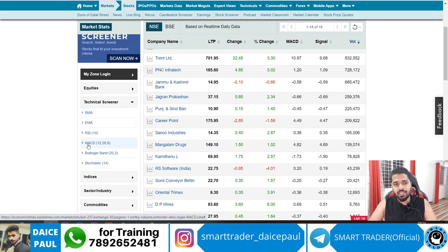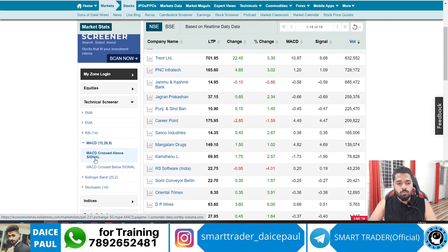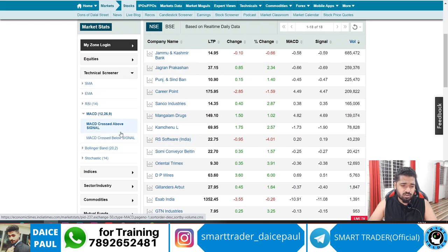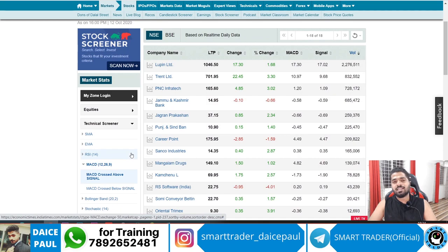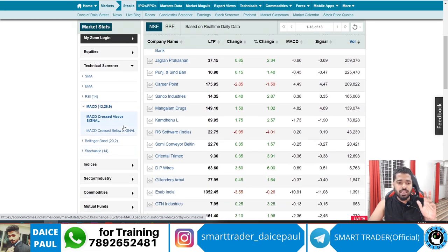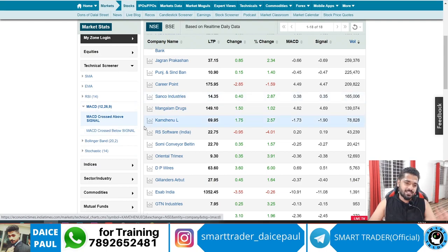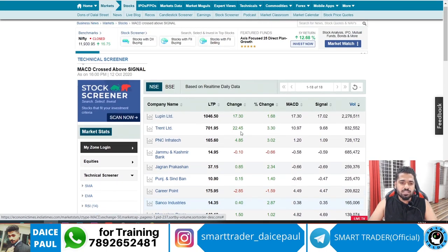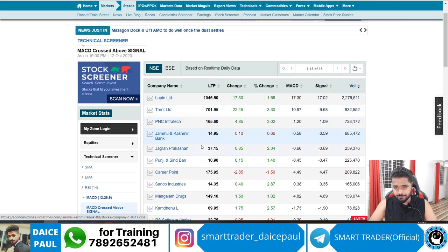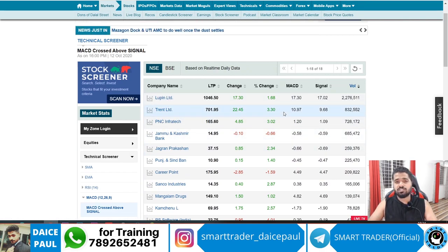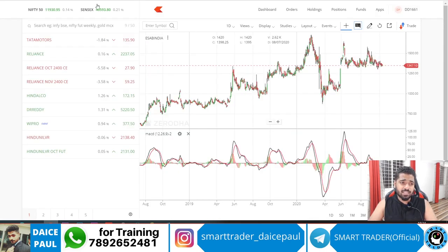In the Technical Screener you have something called the MACD indicator — Moving Average Convergence and Divergence. You have two options: one is Crossed Above Signal and one is Crossed Below Signal. Cross Above Signal is for buying, and Cross Below Signal is for selling — keep this in mind. When I click on this I get a few options: stocks like Lupin, Trend, PNC, etc. These are the stocks which actually crossed.